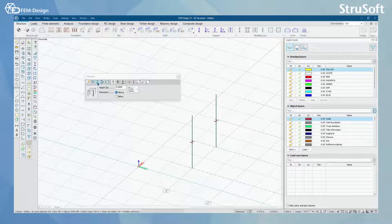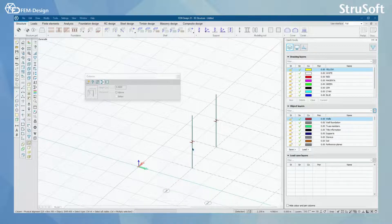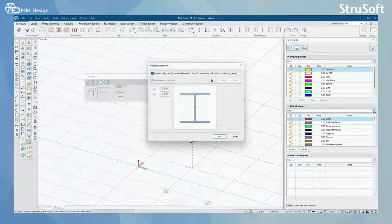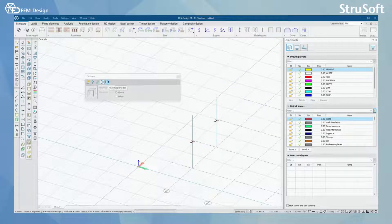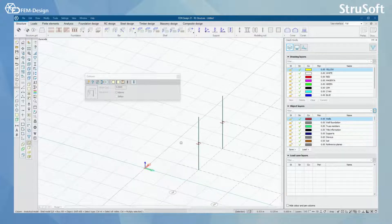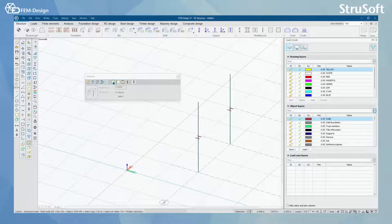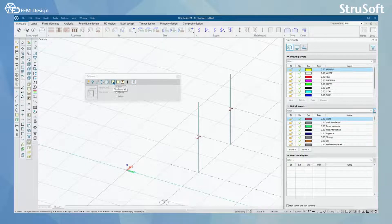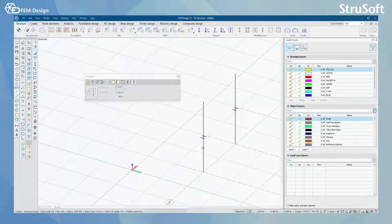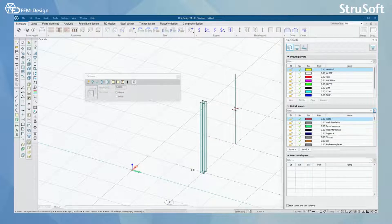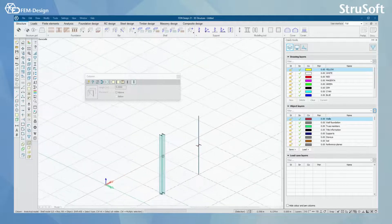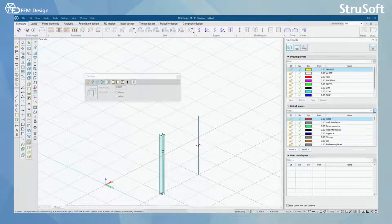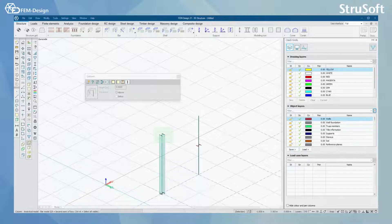I can also use physical alignment tool to change the physical alignment of my column. And I can also make changes to analytical model. Here for the steel bars, I can make my bar element to be a shell model by clicking it with this tool like this. Now my column appears as a shell model. I can always return it to bar model by selecting it with the bar model tool.